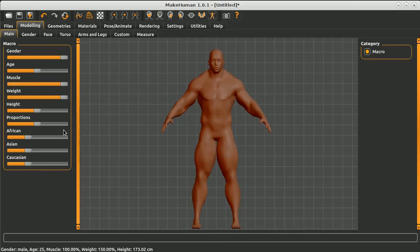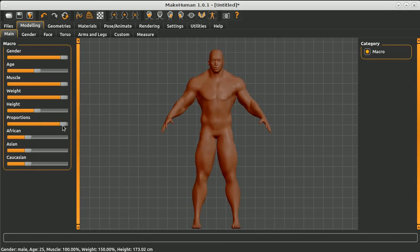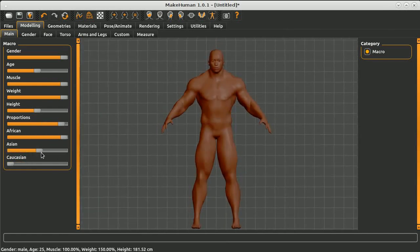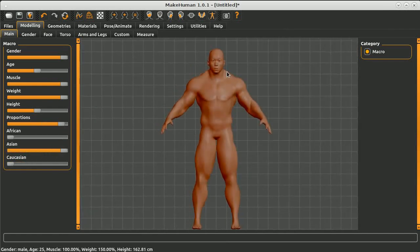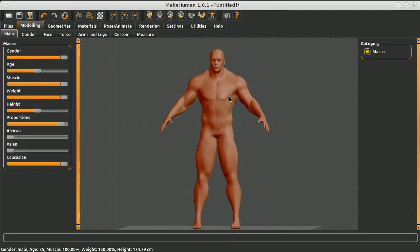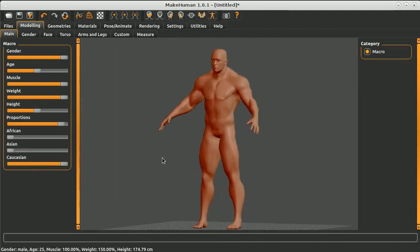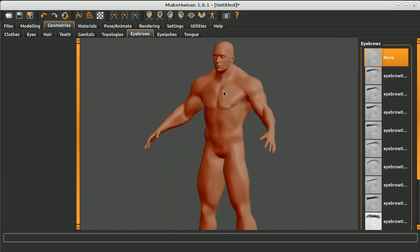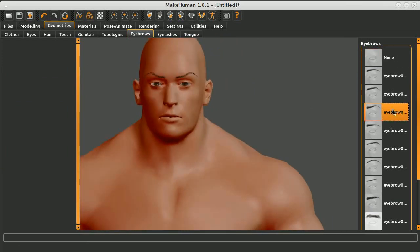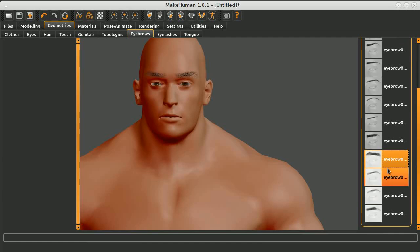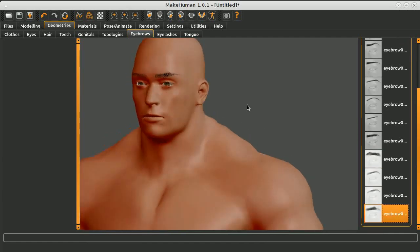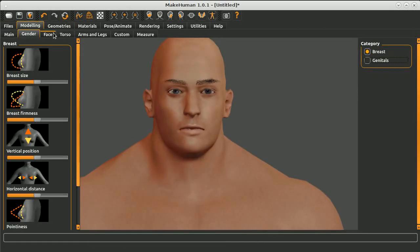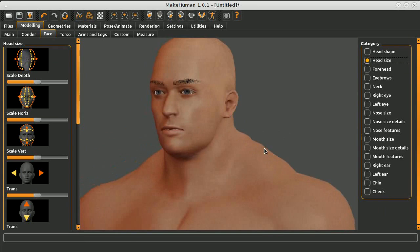I'm going to start by introducing this wonderful application called MakeHuman. What MakeHuman does is it provides 3D artists with a highly optimized human model. This model is already rigged and texturized.